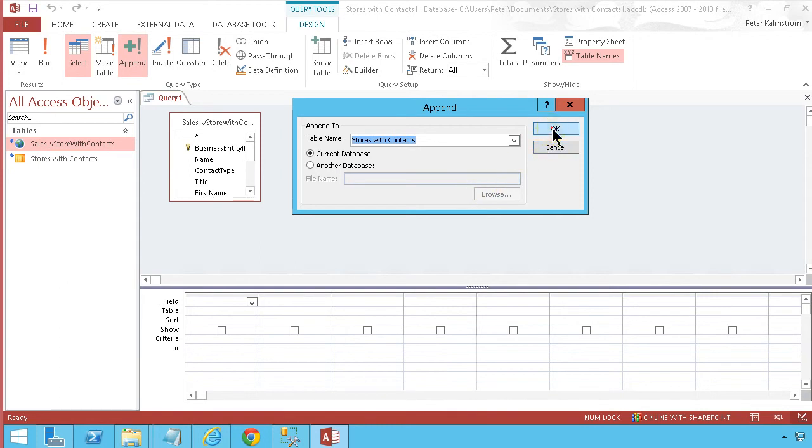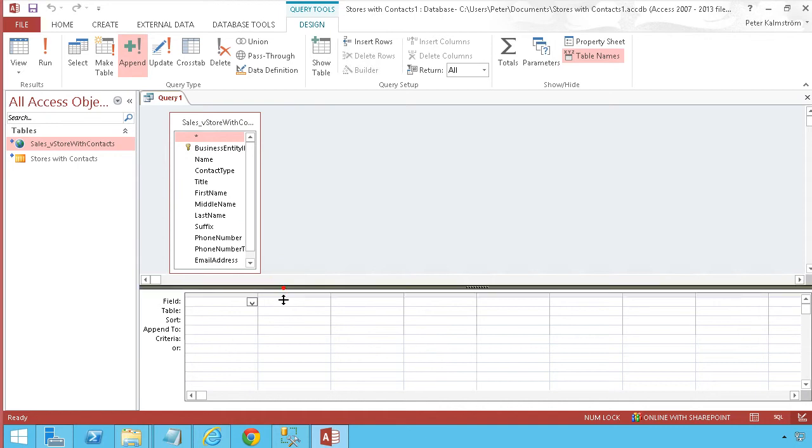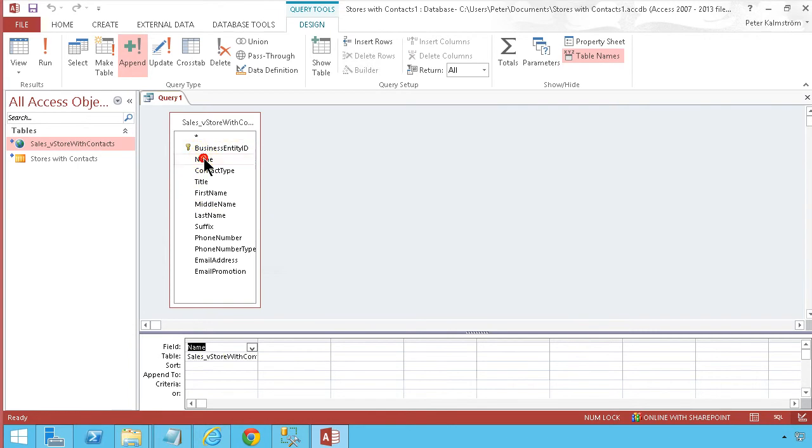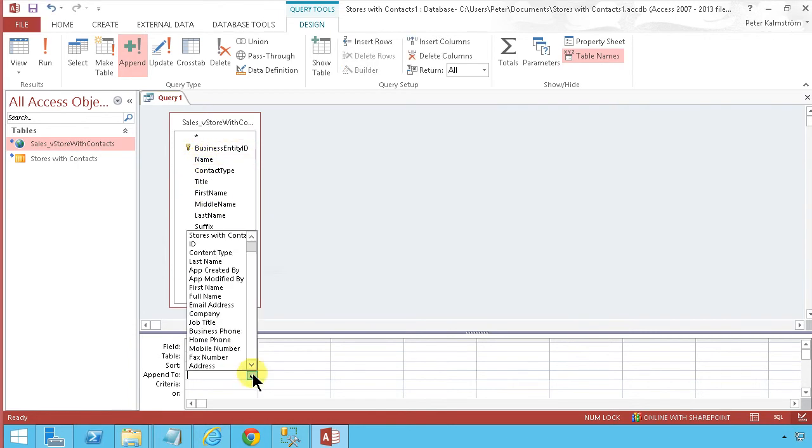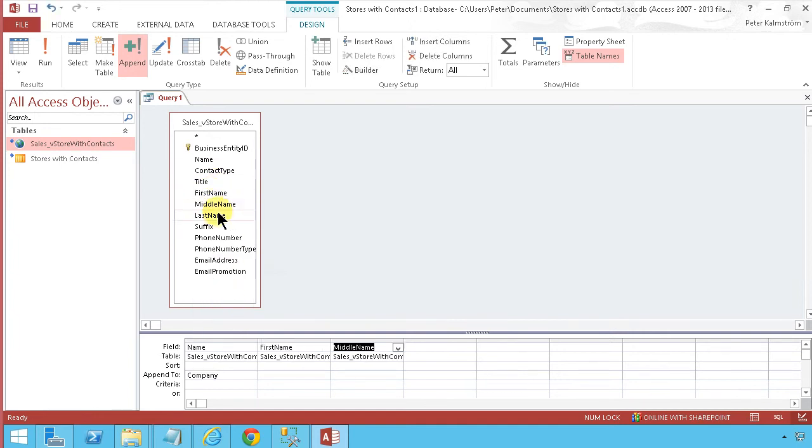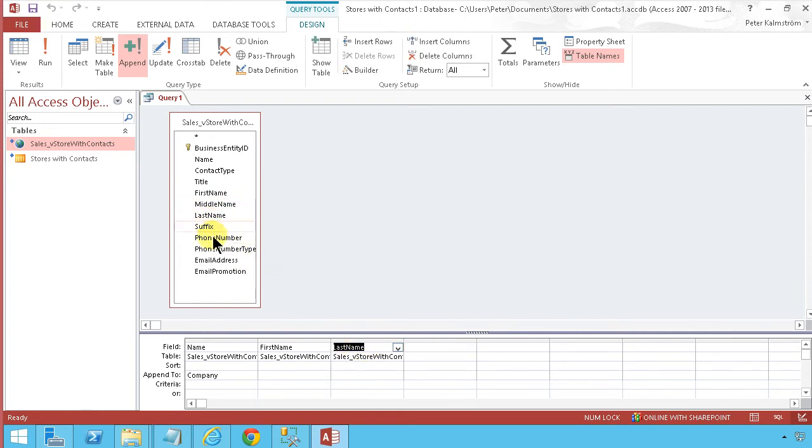So as you see I want to get, let's start with the name here. I'm going to put that in the full name. Let's put that in the company field. And then we will do the first name, middle name, last name. We'll skip the middle name and then the phone number and the email address.